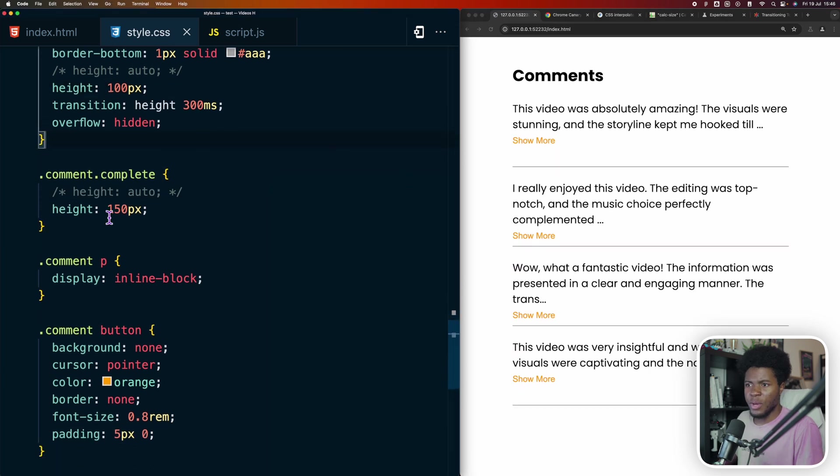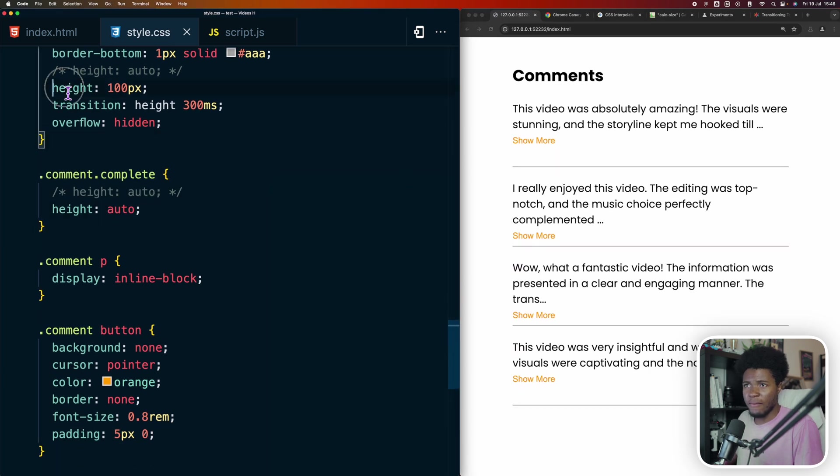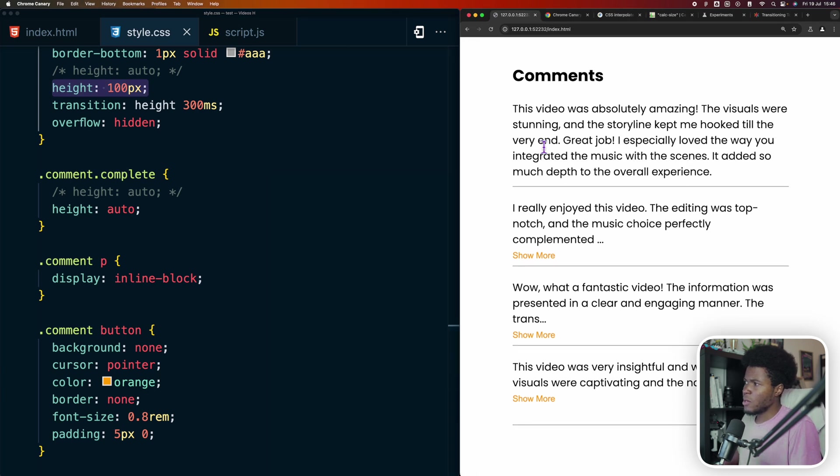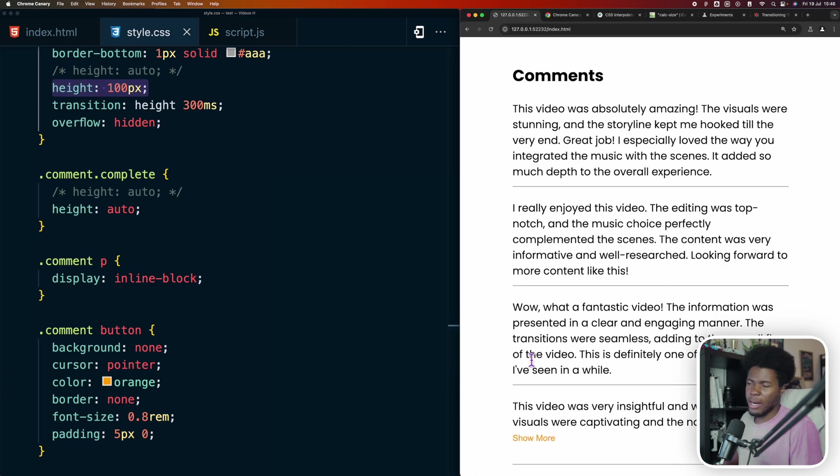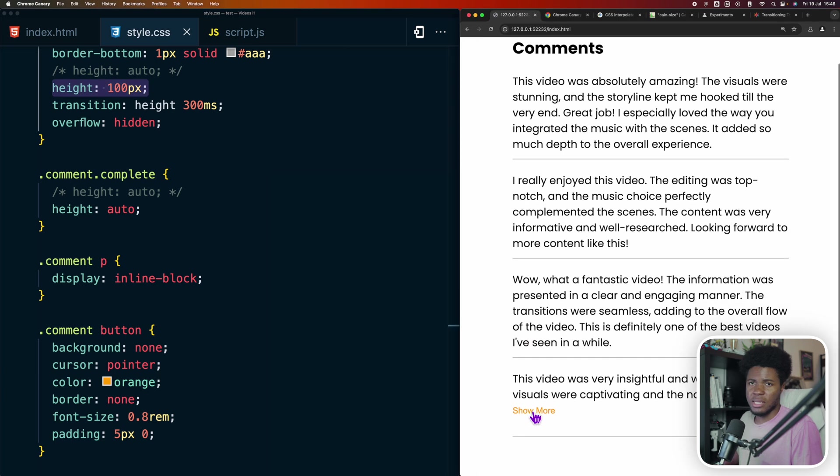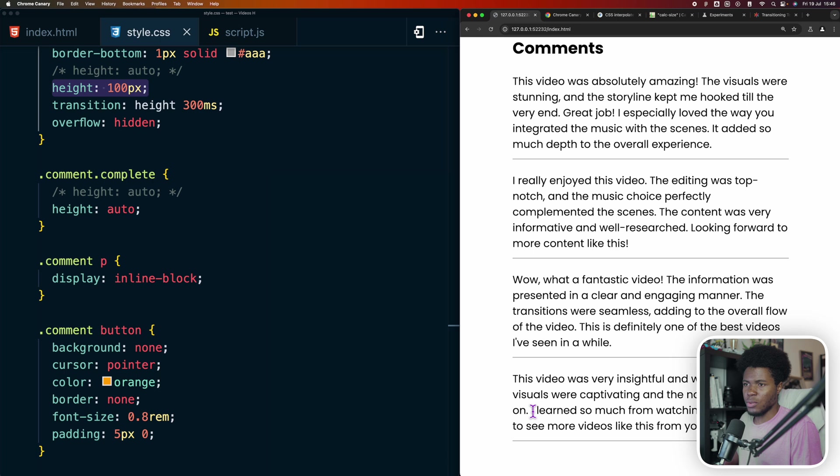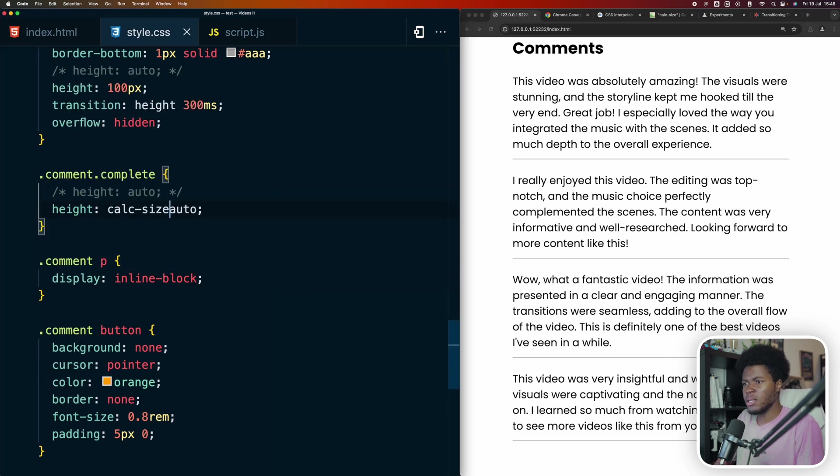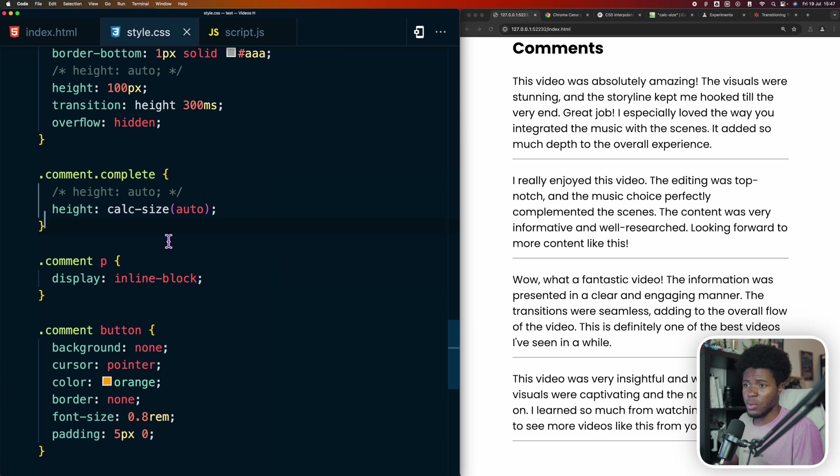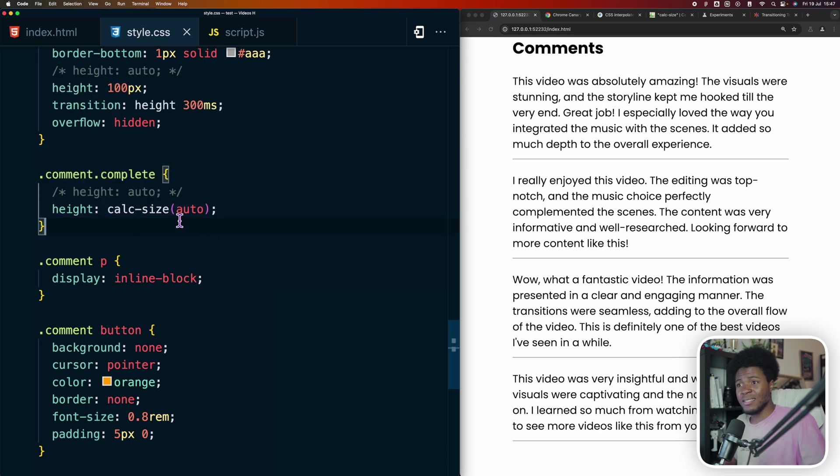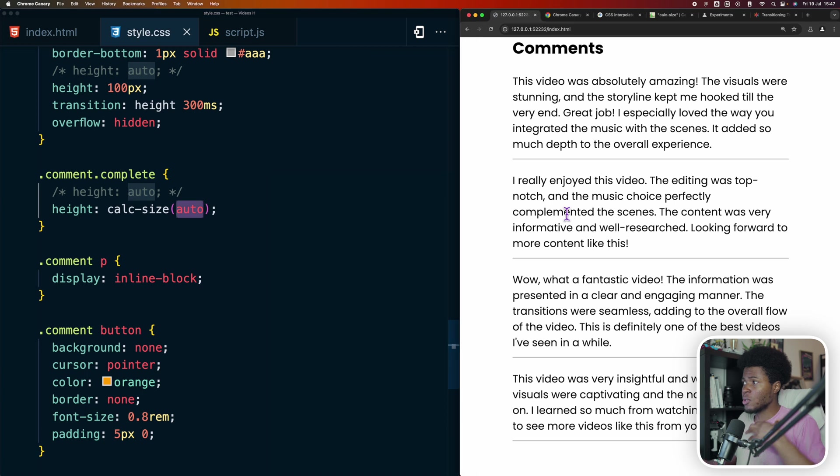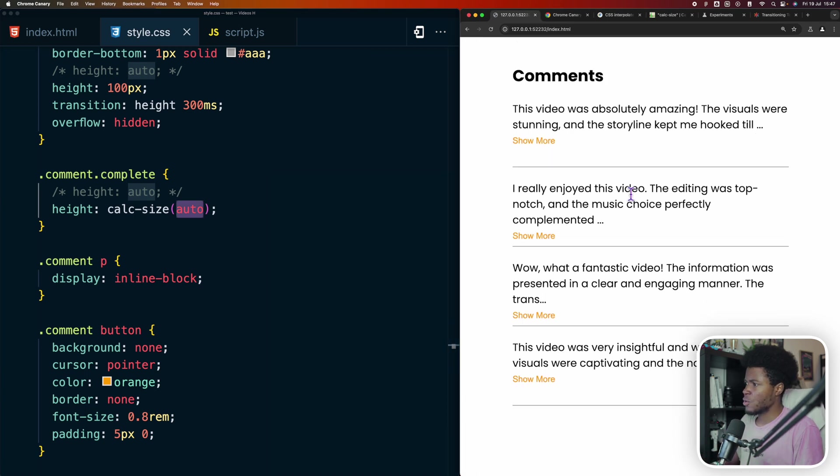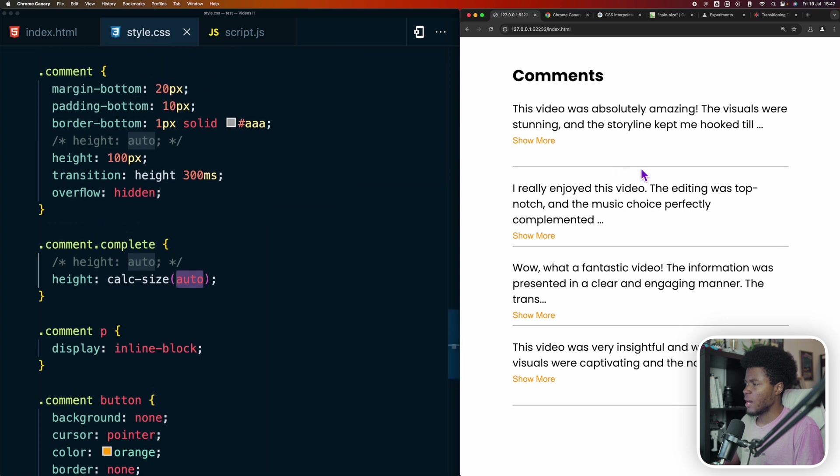Although calc size still has a limitation in my experiment, and I'm going to show you what that limitation is. Here we can have auto, and here we have height of 100 pixels. Now when I click on this, it goes to auto. But like I already said, CSS cannot animate to auto. So now we can use calc size and pass auto here. And now what CSS is going to do is calculate the size of that auto based on the screen, based on the box model of that element.